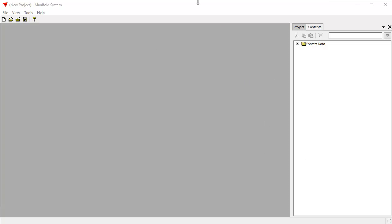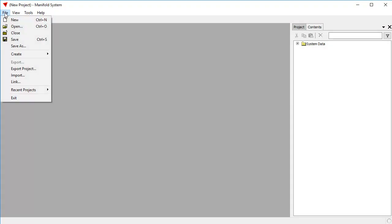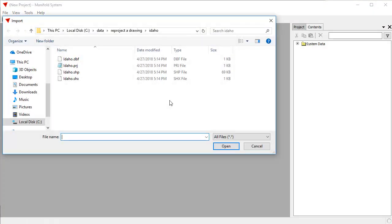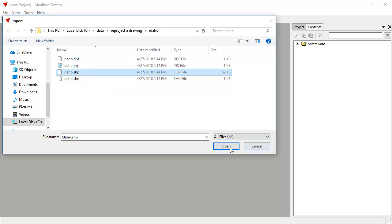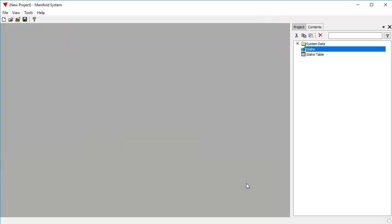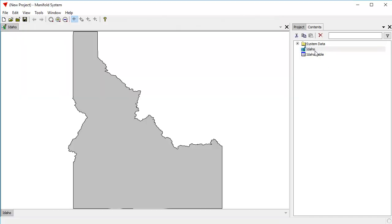Reprojecting has always been easy in 9, and it's become easier than ever given the new dialogs. What we're going to do is import a shapefile called Idaho. It's going to show the state of Idaho. Double-click that drawing open, and there's Idaho.